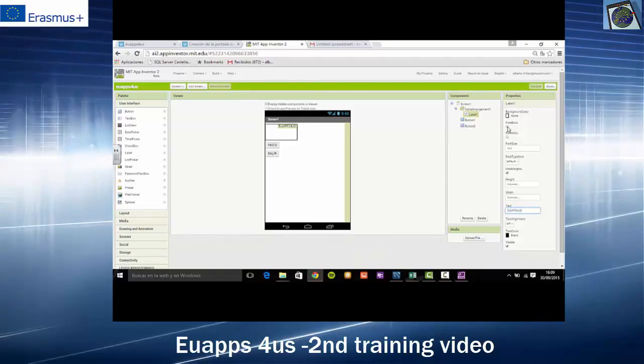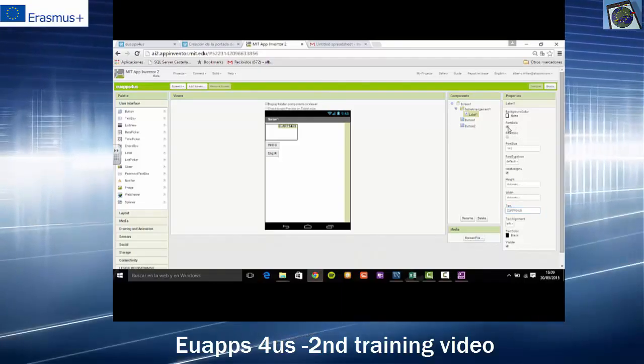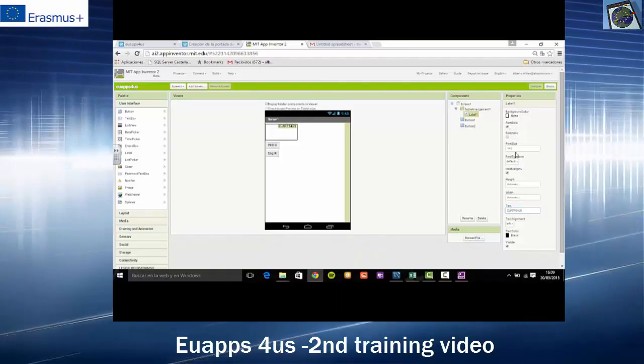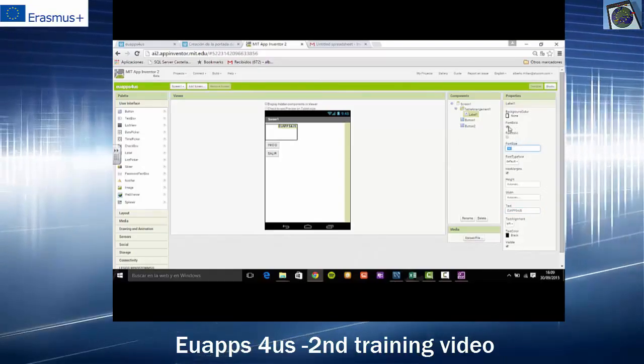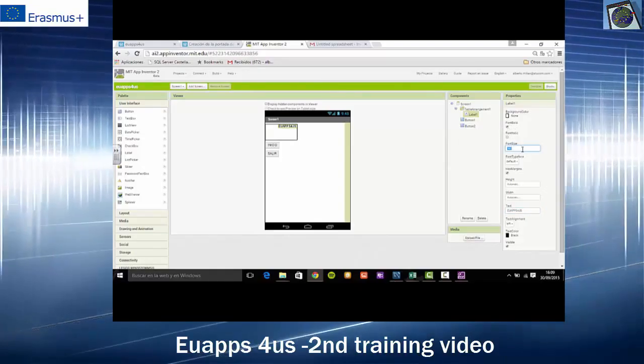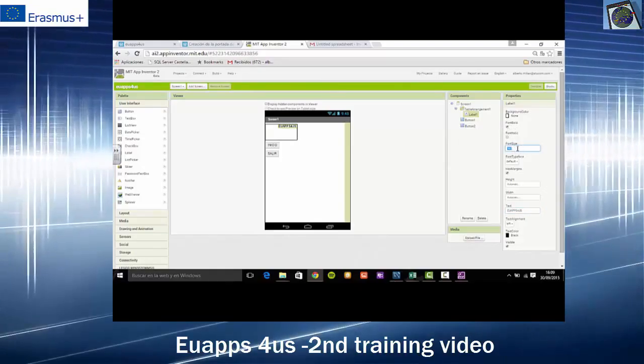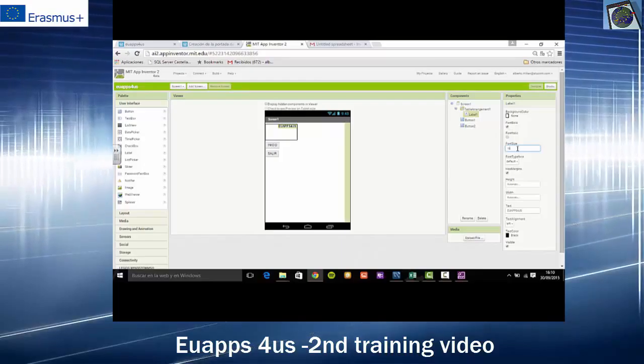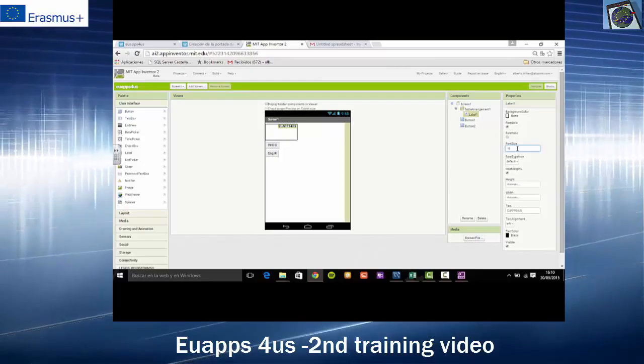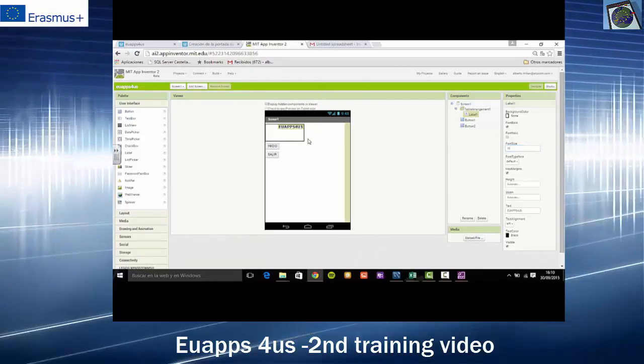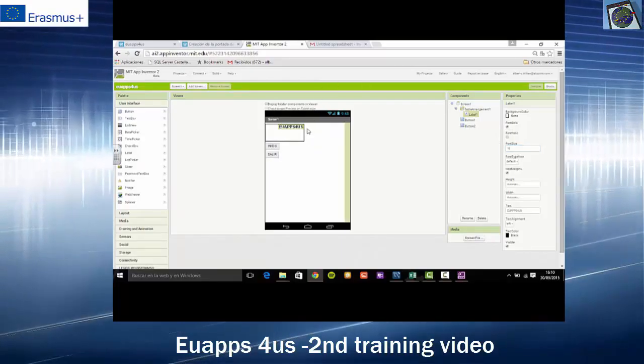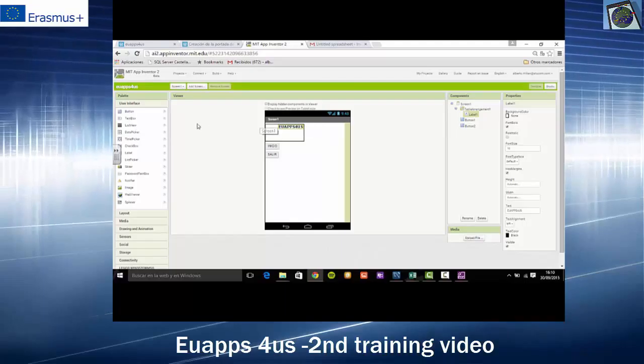Then, we will click on Fold. And in font size, we will select the size of the letters of our headline.